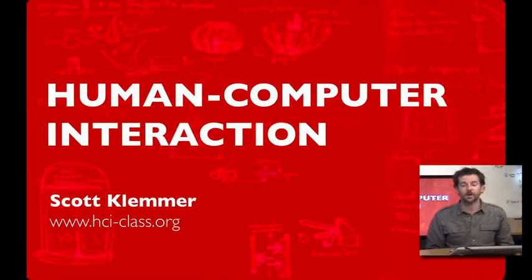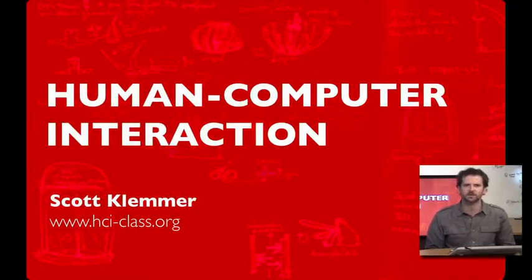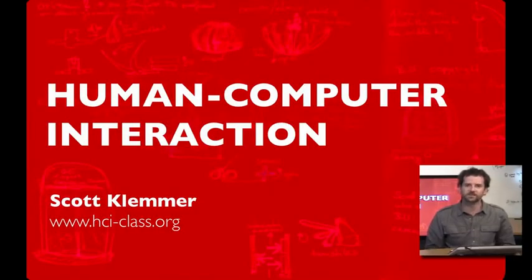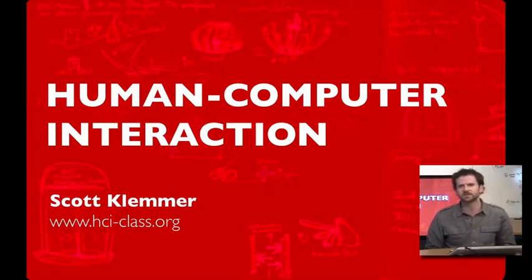Hi, I'm Scott Klemmer. I'm an associate professor of computer science, and I'd like to welcome you to this online class, Introducing Human-Computer Interaction. This online class is based on the class I've been teaching at Stanford for several years now, and it synthesizes materials from a number of sources.